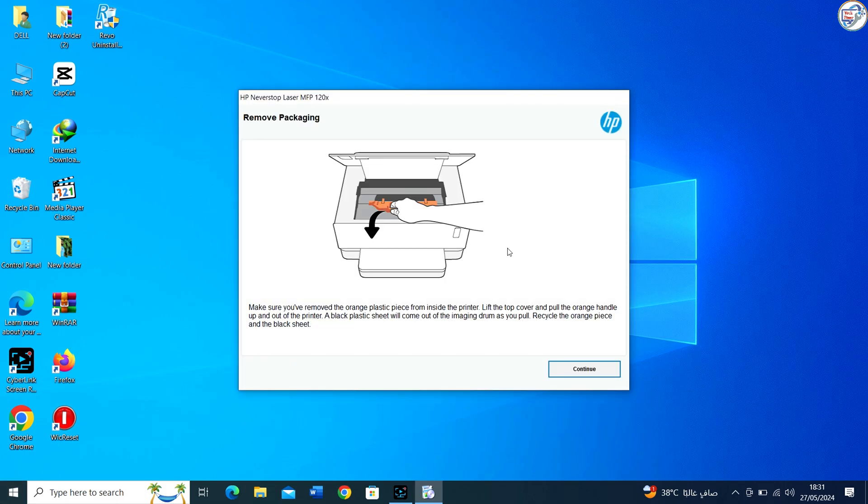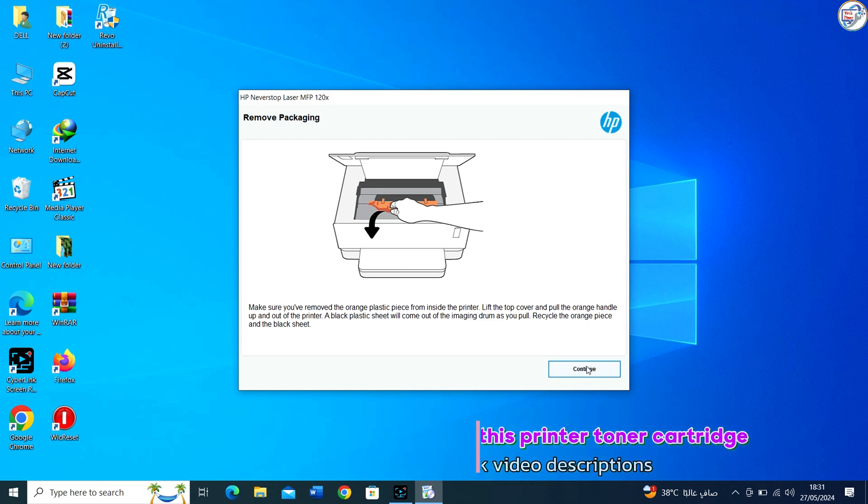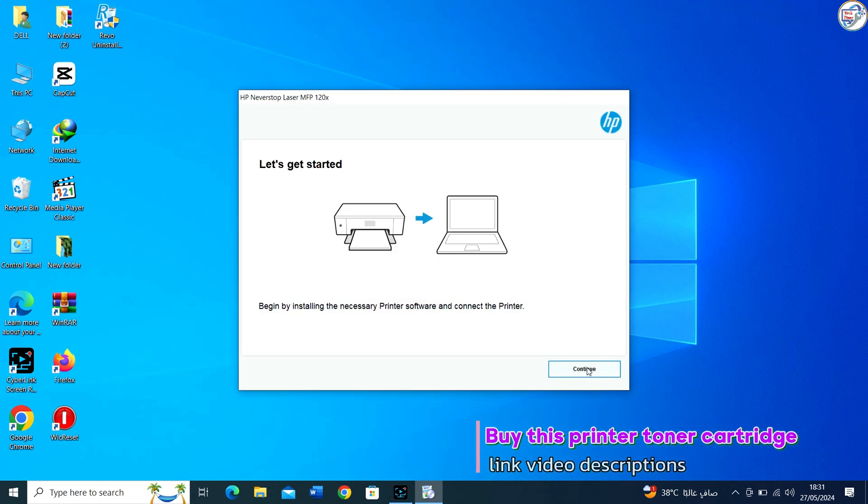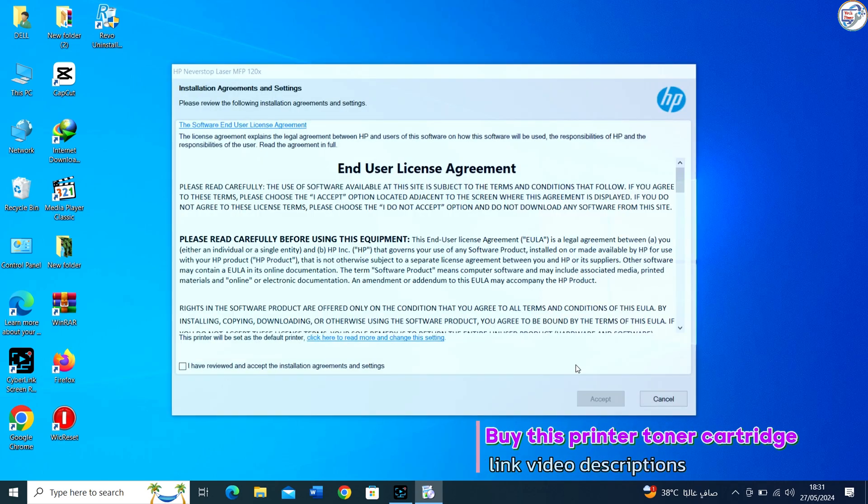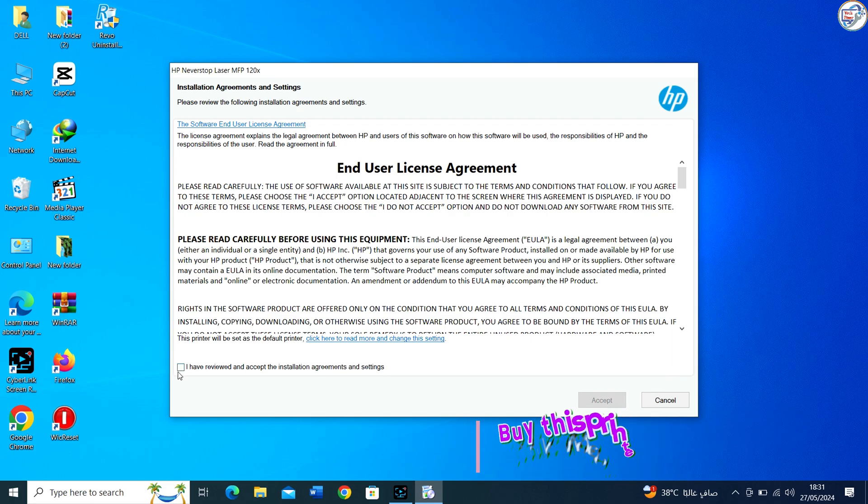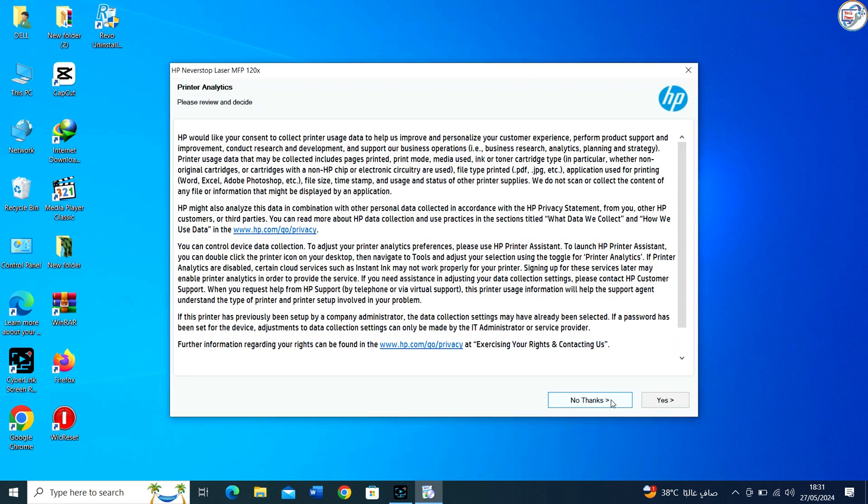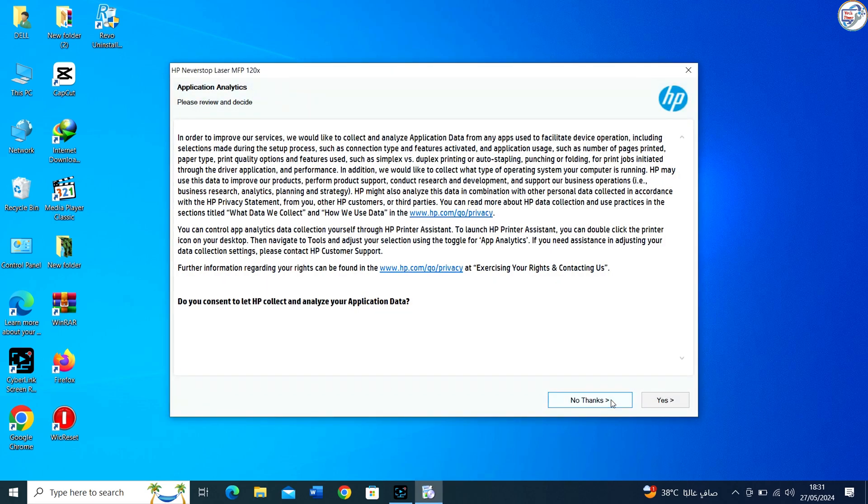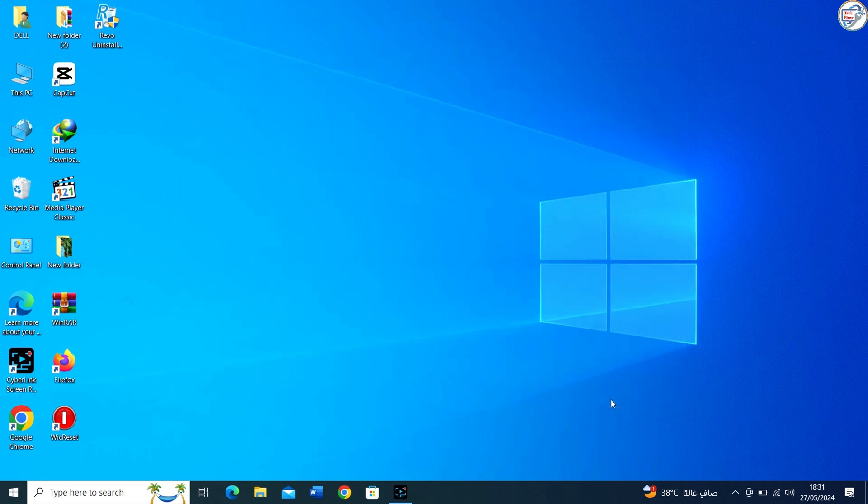Follow the on-screen instructions. The installation wizard will guide you through the process. You may need to agree to a license. Select Installation Options.